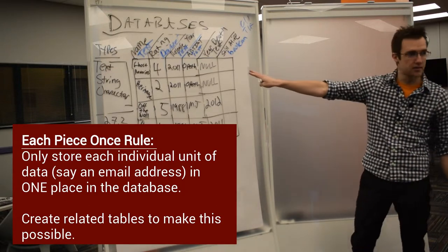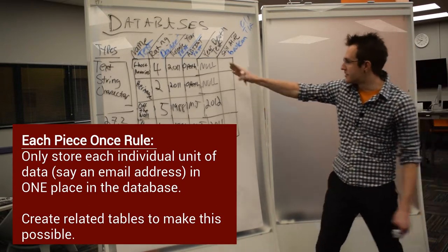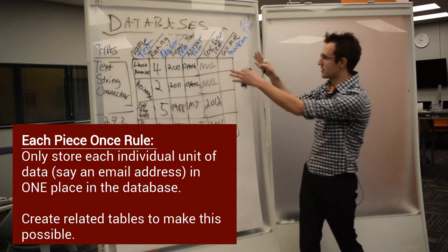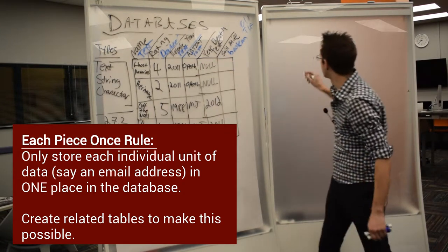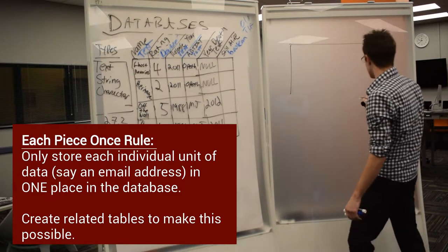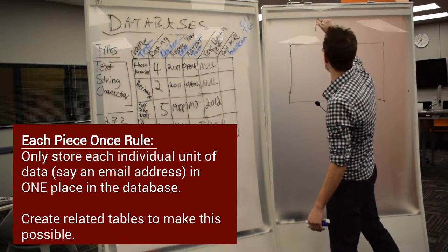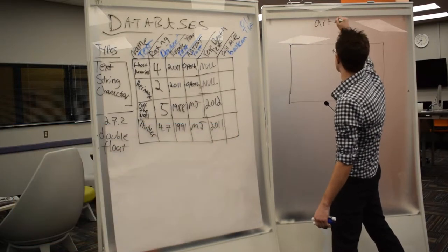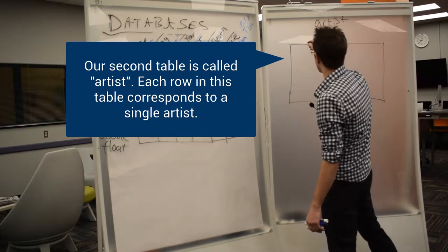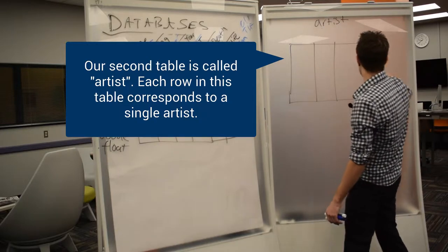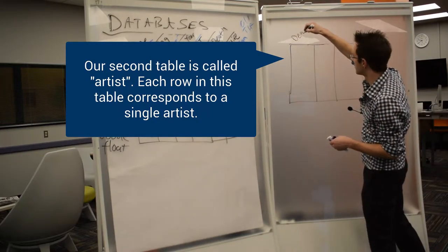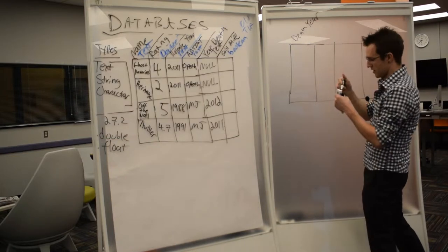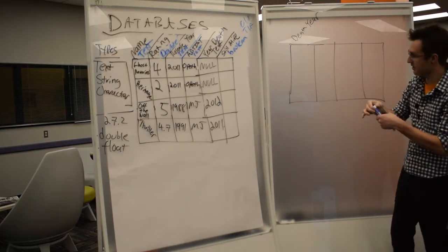So the idea in databases is that instead of adding a whole bunch of columns for artist, we're going to make a new table. Guess what we're going to call this table? Artist. And this is where we're going to put our death year.